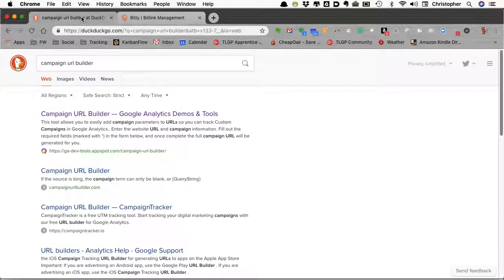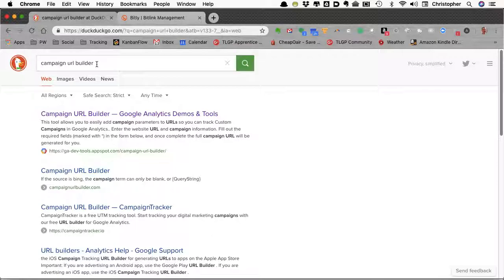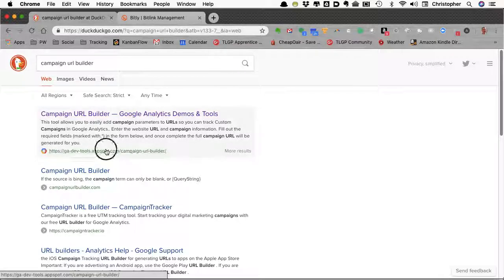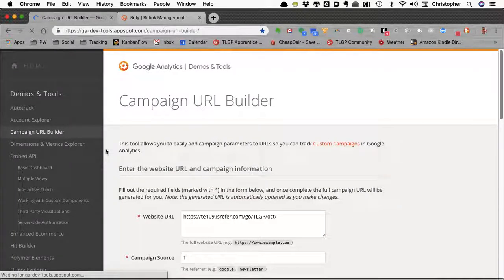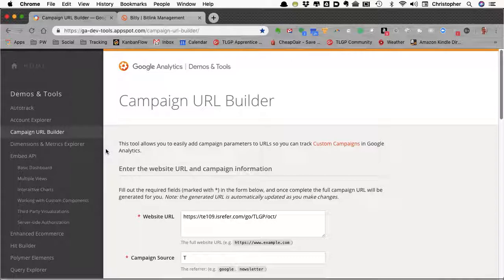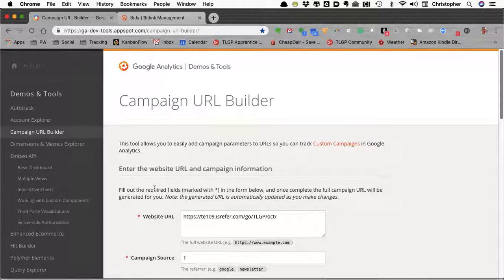We're going to use a tool I was recently introduced to called Campaign URL Builder. If you just search on Campaign URL Builder, it will take you to the tool that I use, which is at ga-dev-tools.appspot.com/campaign-url-builder. I just gave you a shortcut by simply searching for Campaign URL Builder.